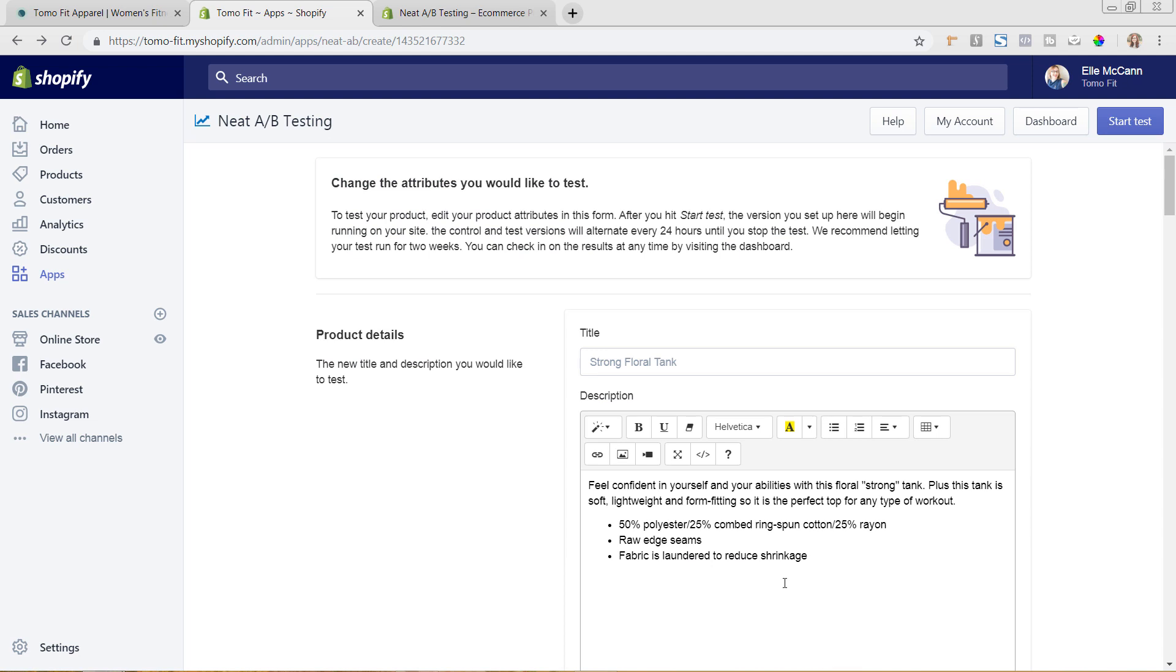So what we're doing by this attribute test is we're letting it test between this version of the product that we're setting up and the existing version. And it's going to be testing it every 24 hours, kind of rotating back and forth to give different versions to different people. So some people will see your current site and that product version, and some people will see it this product version. And so you can really test and see which one is performing best.